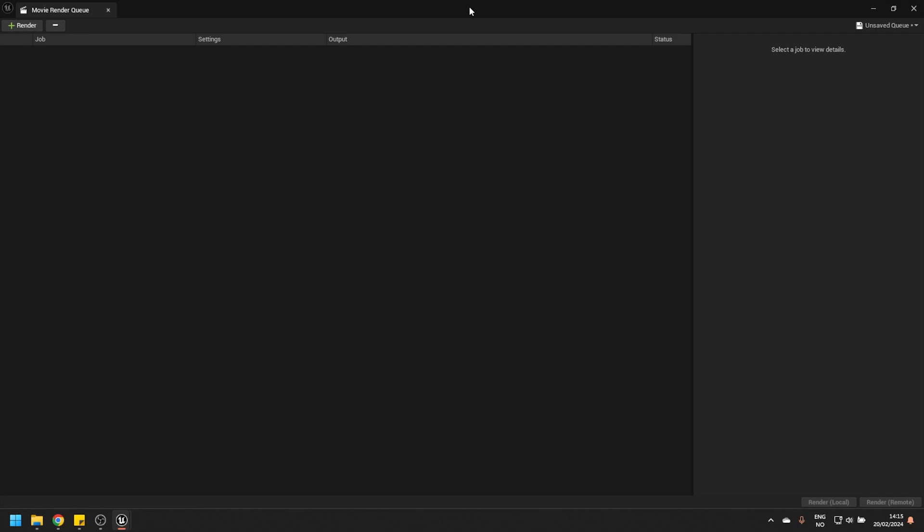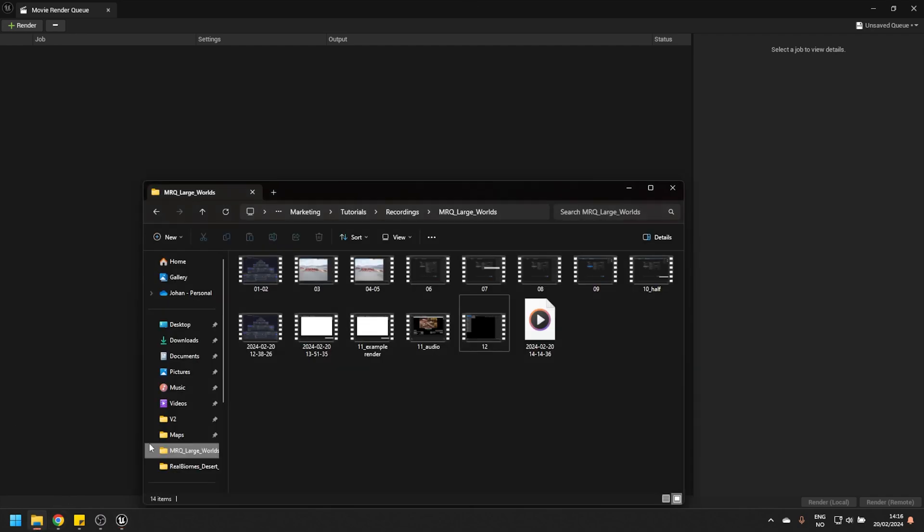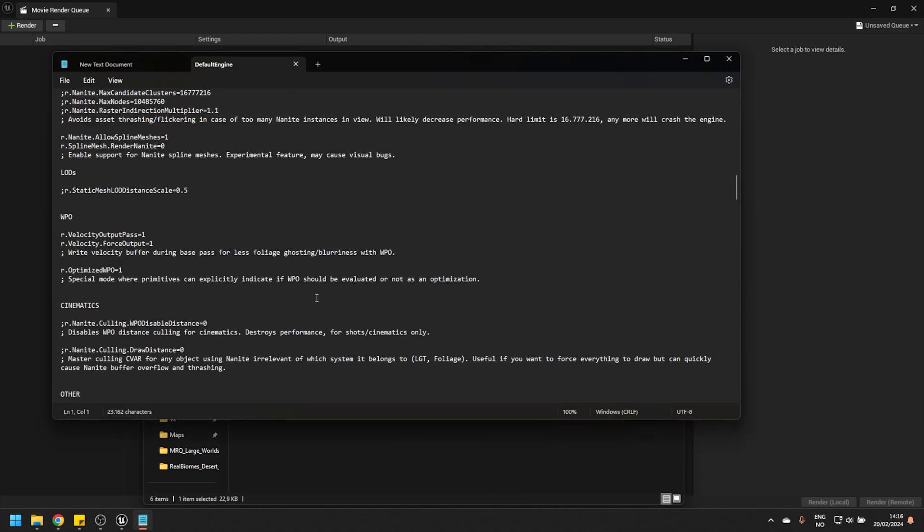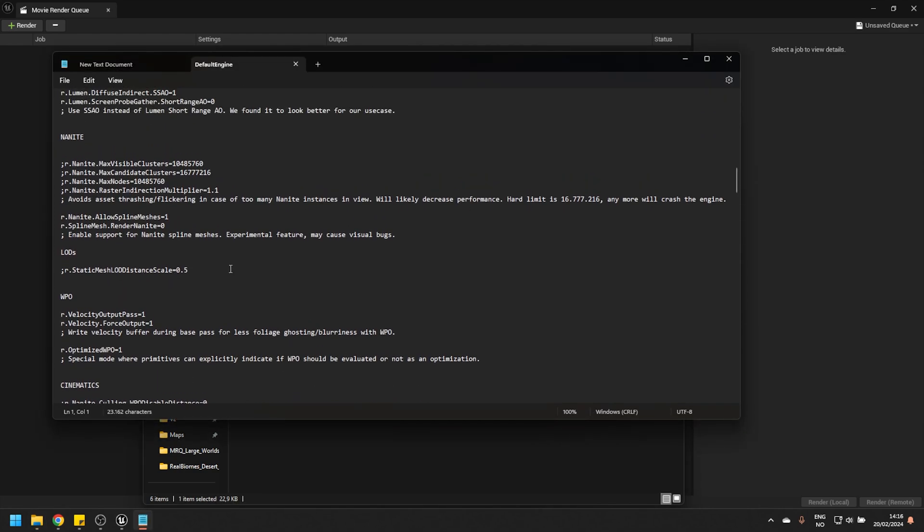And that is to use a set of command variables to increase the default limits of nanite and virtual shadow maps. And this way, you're going to solve a lot of these overflow issues that you are undoubtedly going to run into if you are trying to render very complex scenes. Now, what I'm going to do is I'm going to head over to our config folder, which is in your project. And I'm going to open up the default engine INI. I'm going to scroll down here. In this case, we already have everything set up, except that it's been commented out. And there's a reason for that. And that is because this does have a general negative impact on performance. So I would generally avoid this being enabled for any real-time purposes, but for rendering should be enabled.